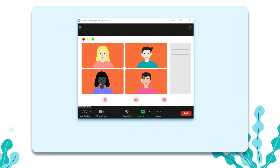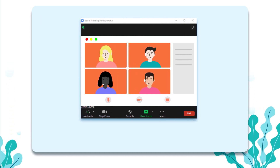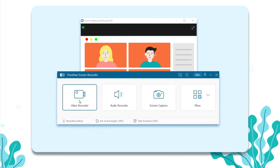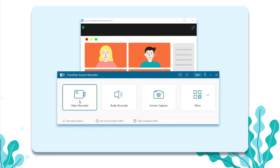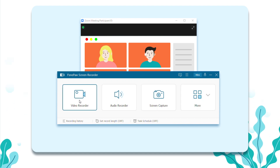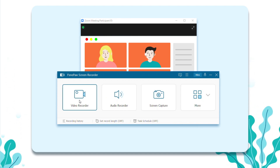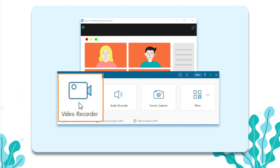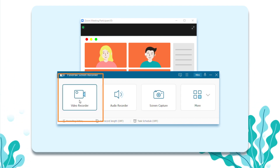First of all, open the Zoom meeting that you are going to record and launch PhonePod screen recorder. On the homepage of the screen recorder, click on Video Recorder.